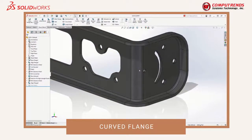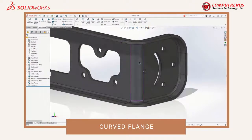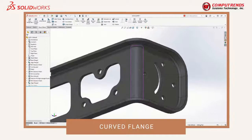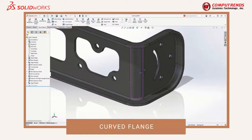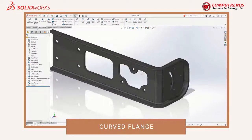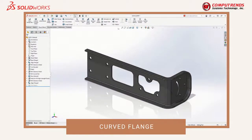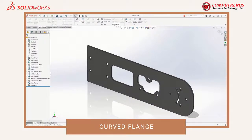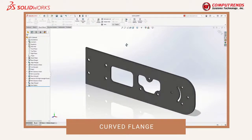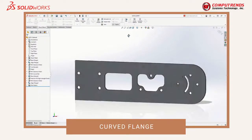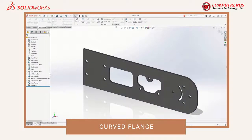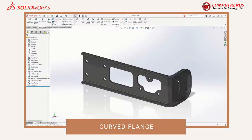This new edge flange looks great and is sure to provide more stiffness to the angle bracket. And of course, this edge flange can be flattened, ready to be detailed, or exported to DXF for fabrication.